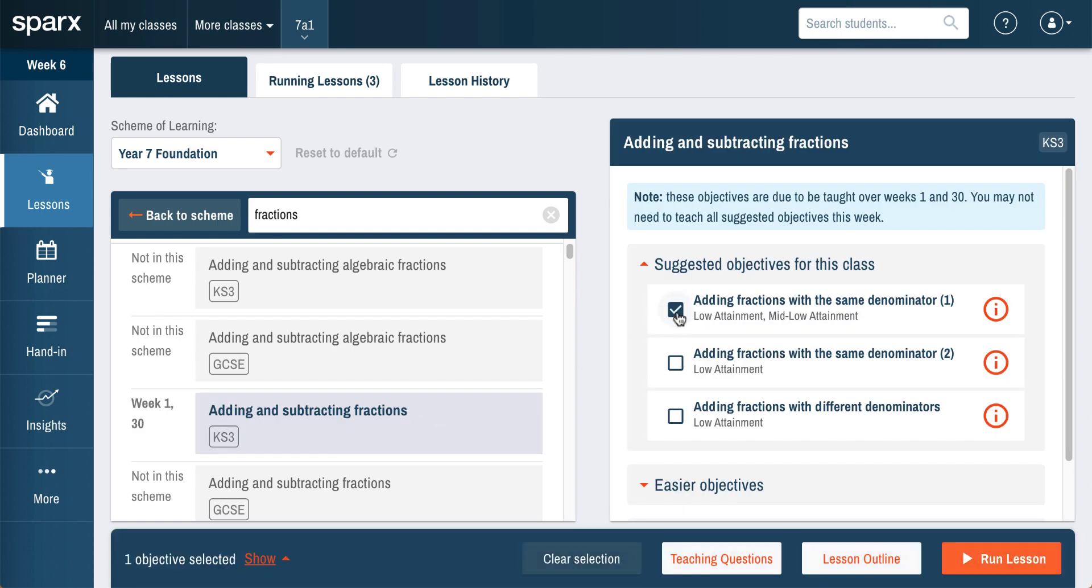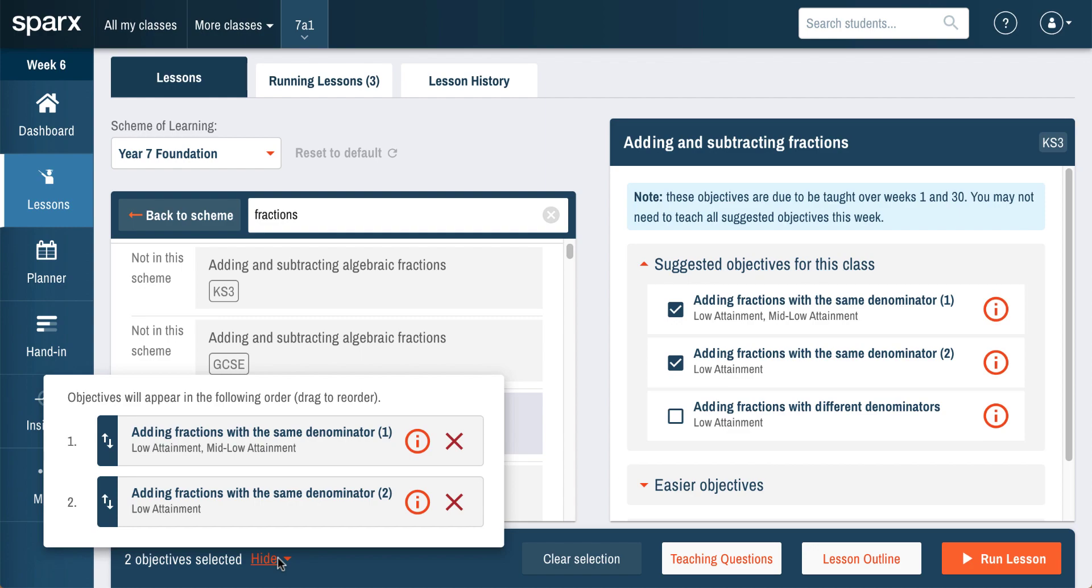Teachers can choose from our bank of over 2,000 learning objectives which cover the Key Stage 3 and GCSE maths curricula.